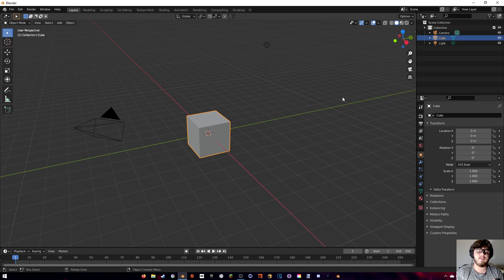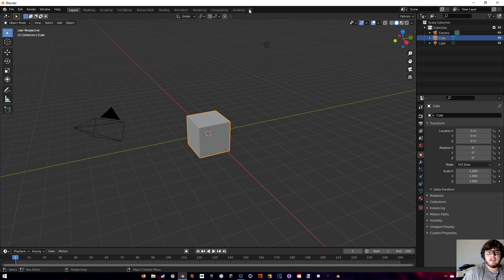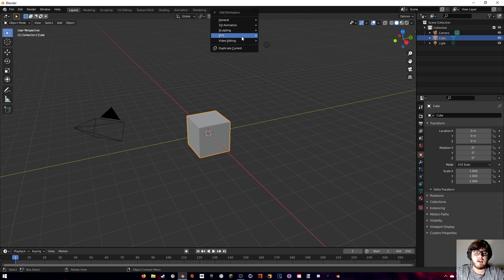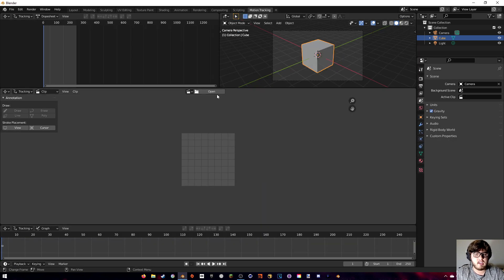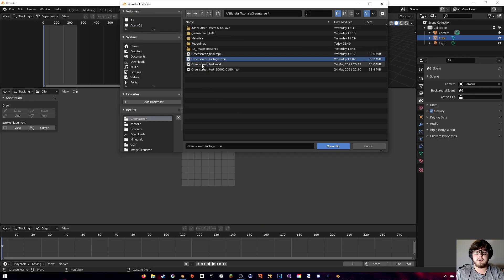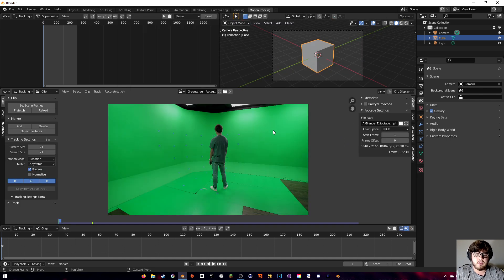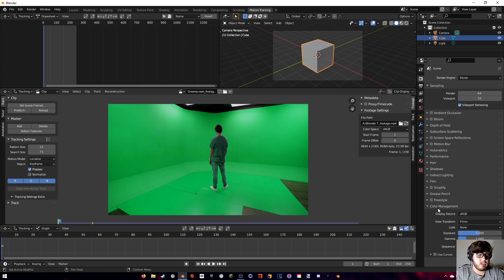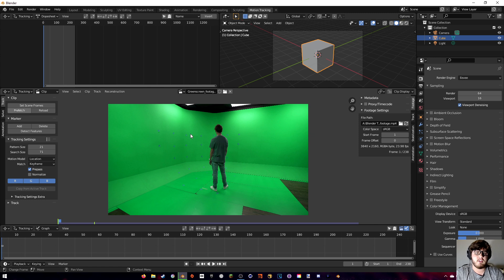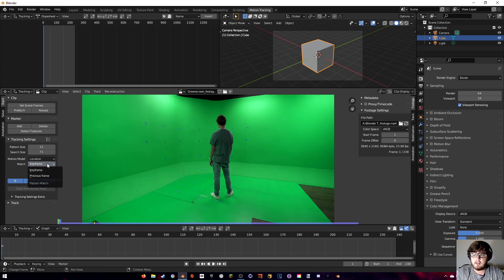If you want to work along with us, all the links to the things I use are in the description below. To get started, go to VFX Motion Tracking then open up our clip. Here is our green screen footage.mp4 — the color is off so we're going to change the color management to Standard, then set the scene frames and prefetch the footage.